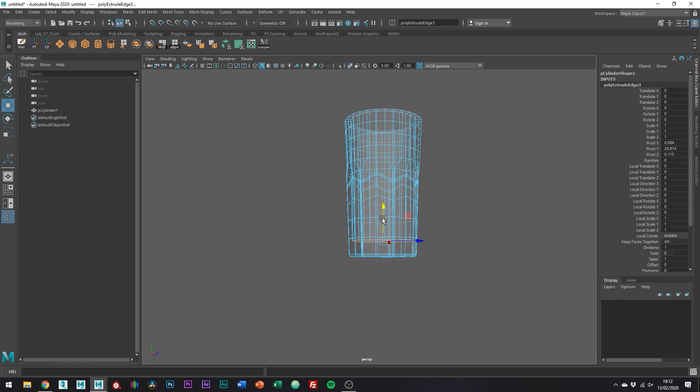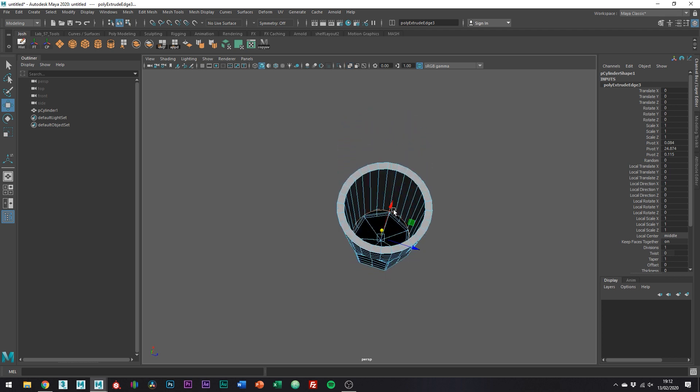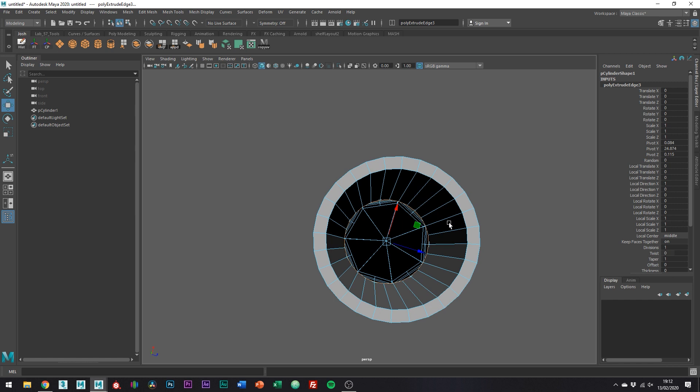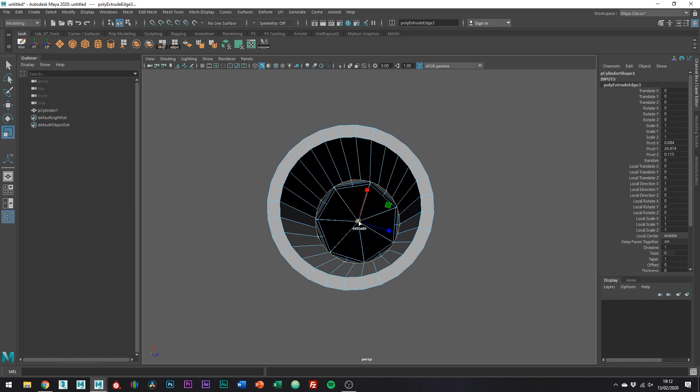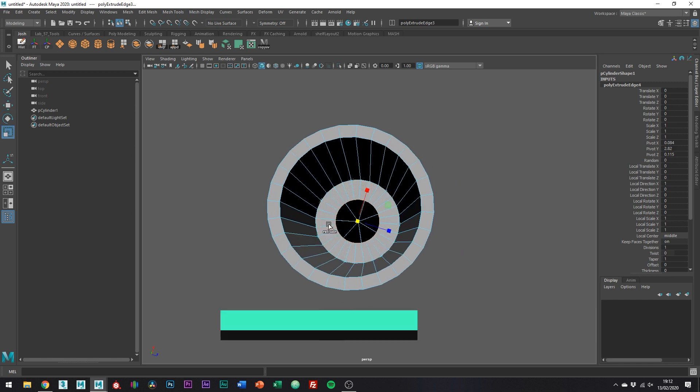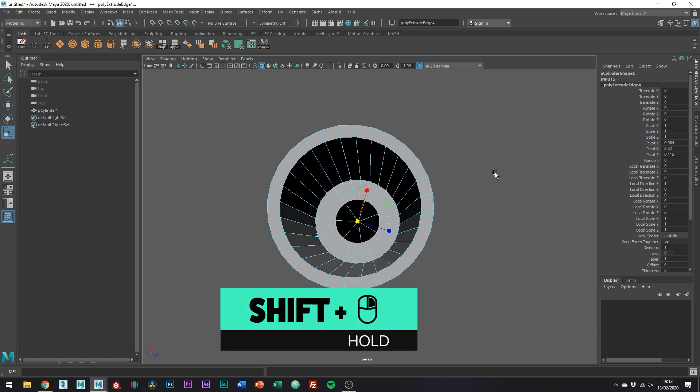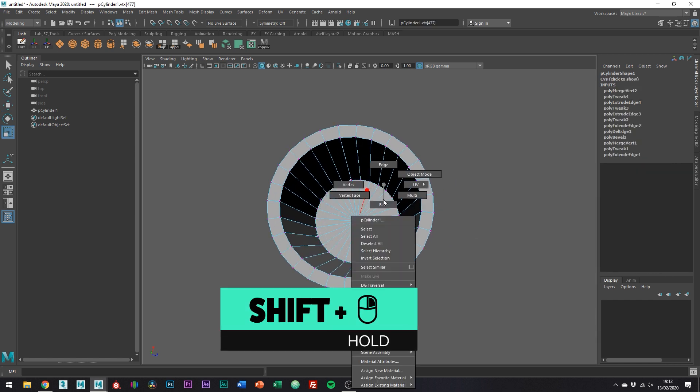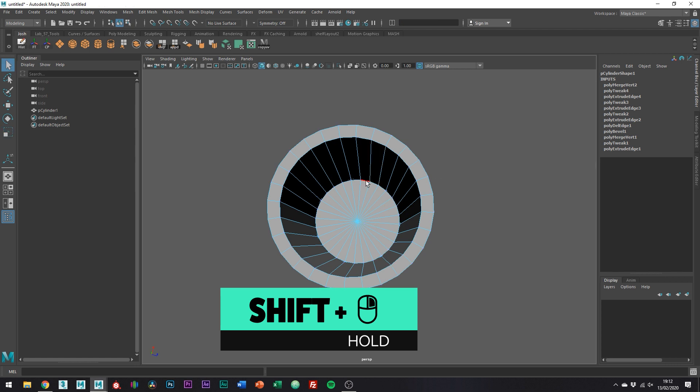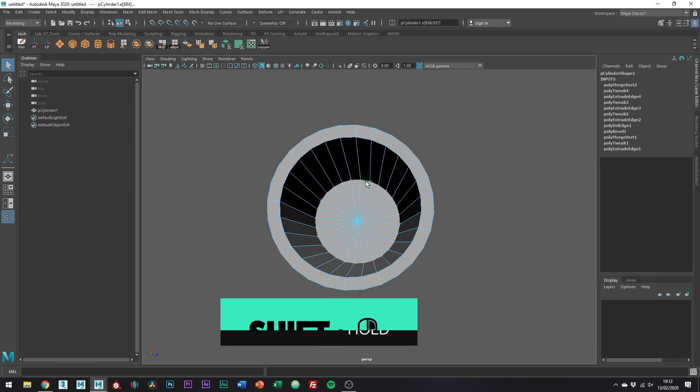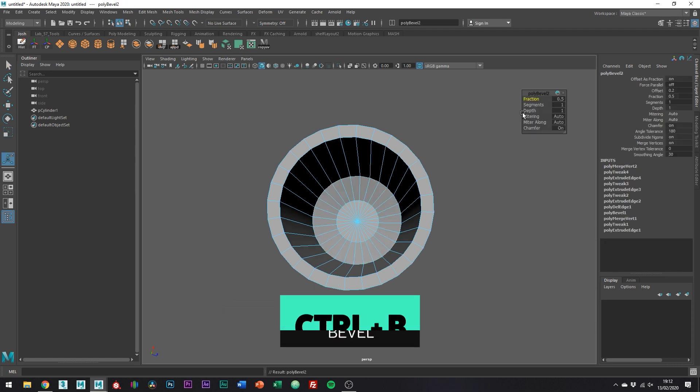So you're going to want to have a chunky bottom. You know what glasses look like. Right, so hold shift and then the right mouse button, go to merge and collapse and then merge the edges to center. Bevel this edge like so.